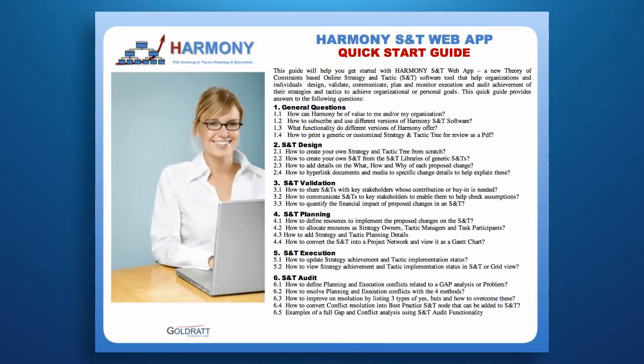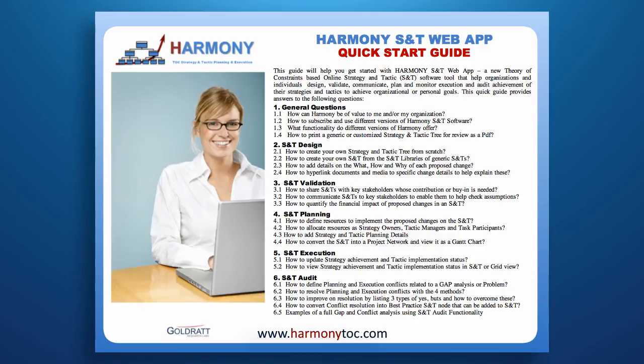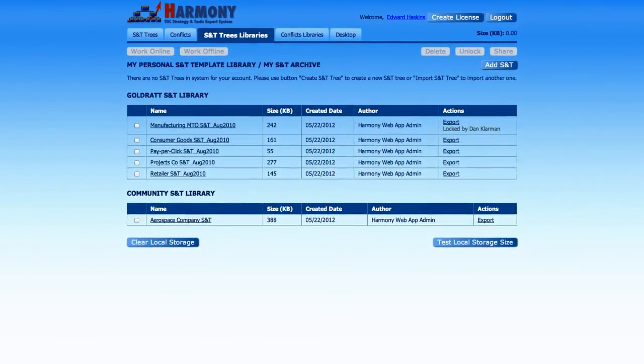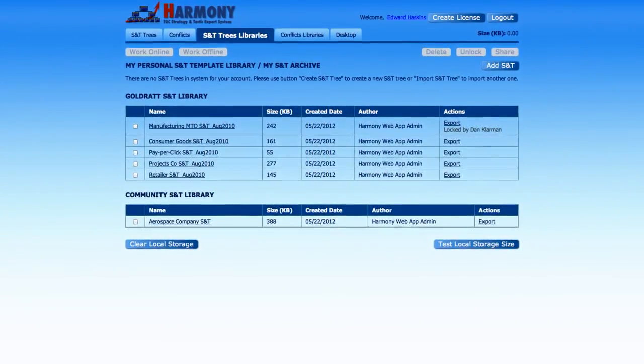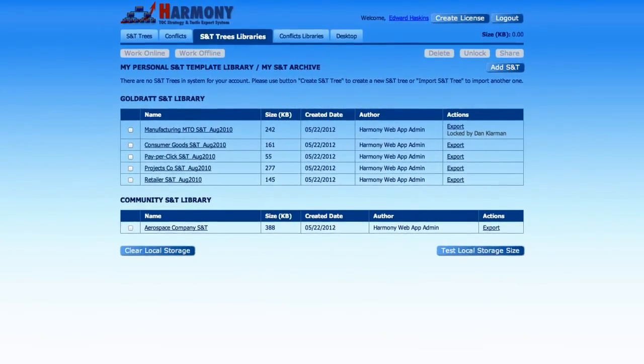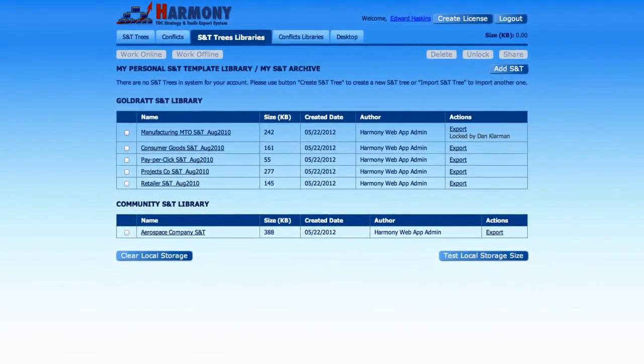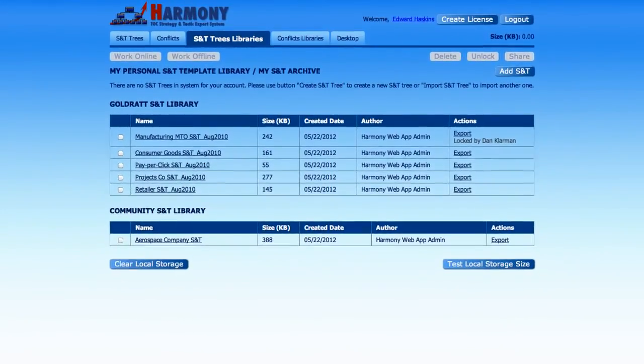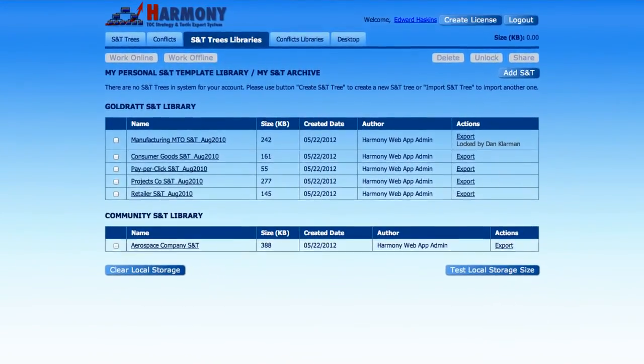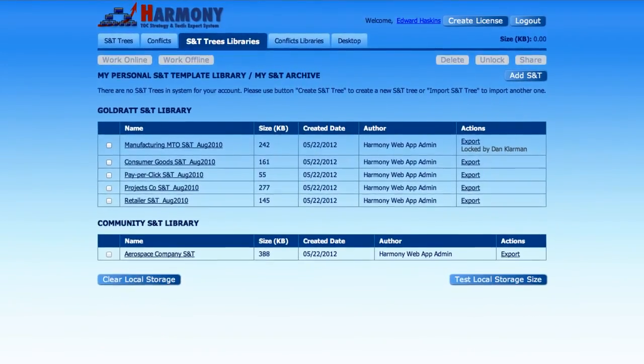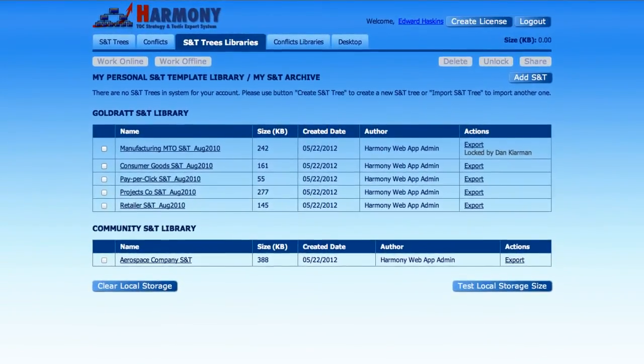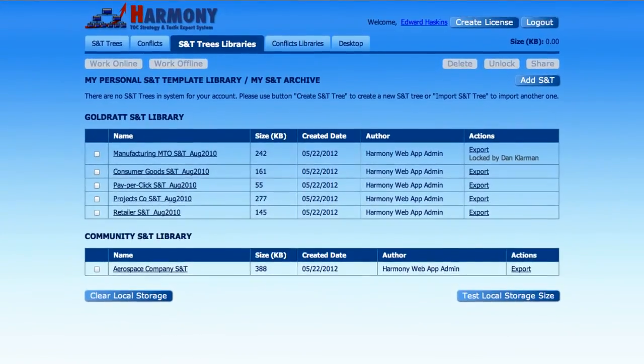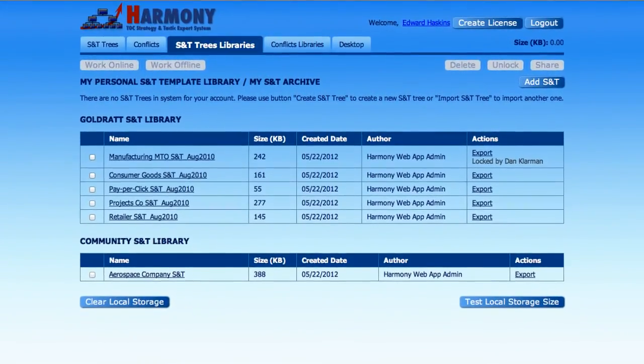Our how-to guide found on www.harmonytoc.com provides a more detailed overview of the theory and process steps as well as real-life examples in using each of the five Harmony modules. As you can see, Harmony provides a very user-friendly interface for strategy and tactics implementation and conflict resolution. Harmony users also benefit from access to a growing library of generic strategy and tactic trees and conflict resolutions submitted by both experts and practitioners around the world based upon their experiences with changes that were necessary to transform organizations and individuals to a new level of performance.